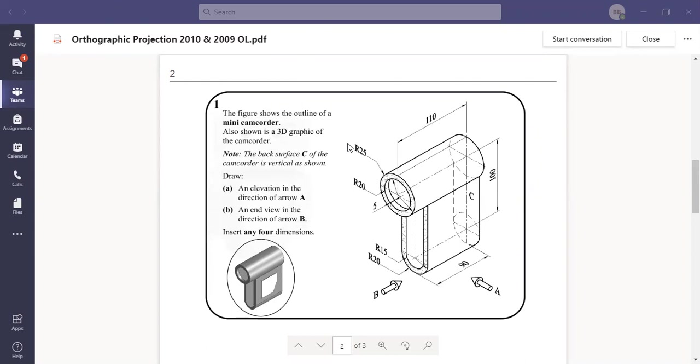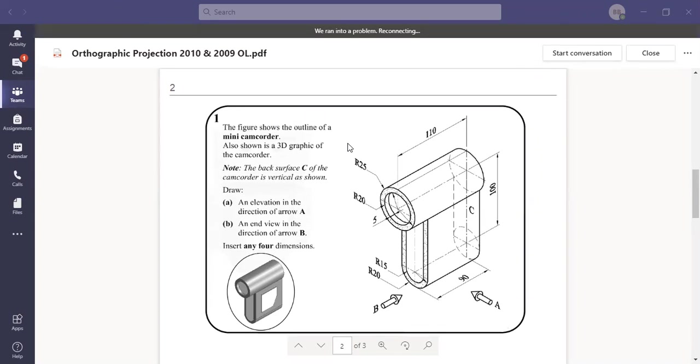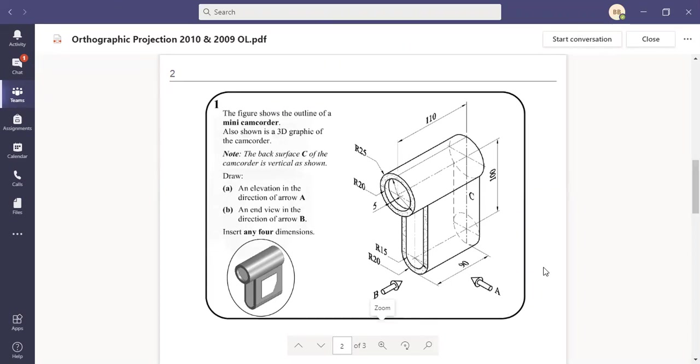Hello lads, today we're going to have a look at two orthographic projections once again. They're ordinary level 2009 and 2010. Okay, so the one that we're focusing on at the moment is 2009. That's what I'm going to run through in this video.